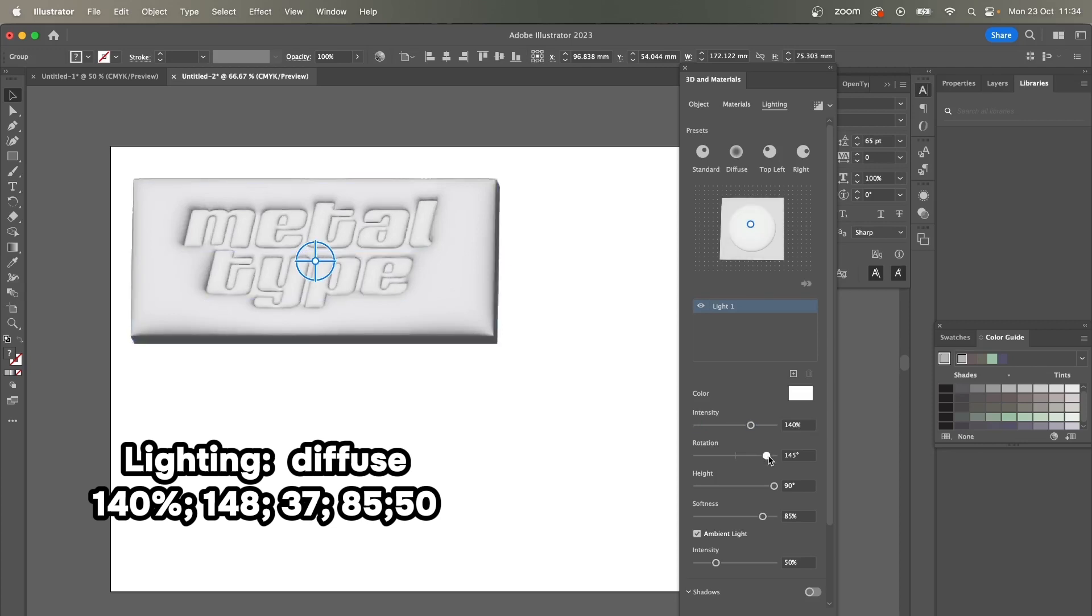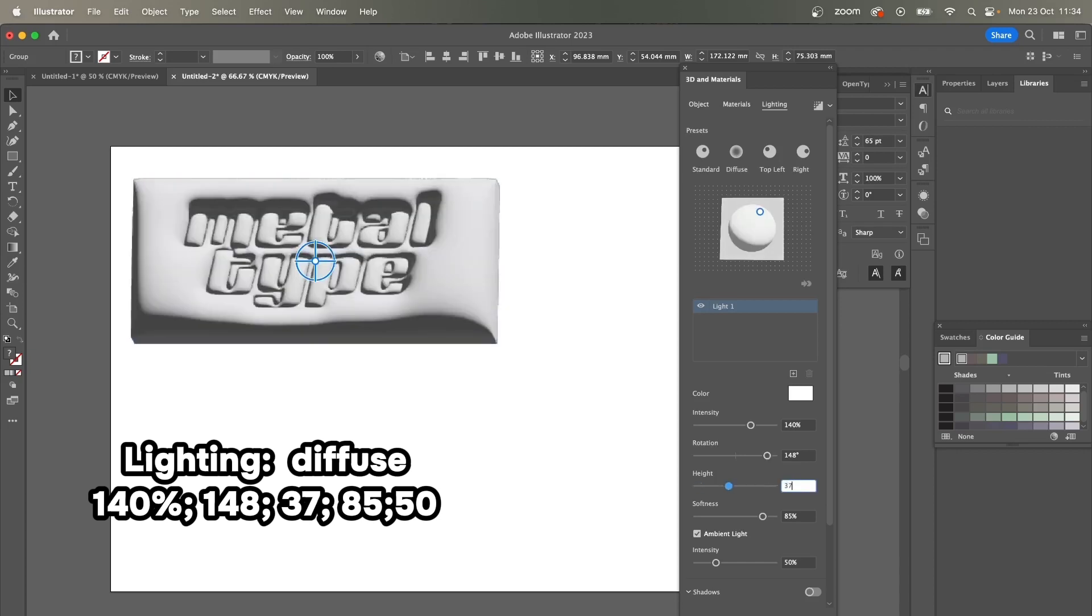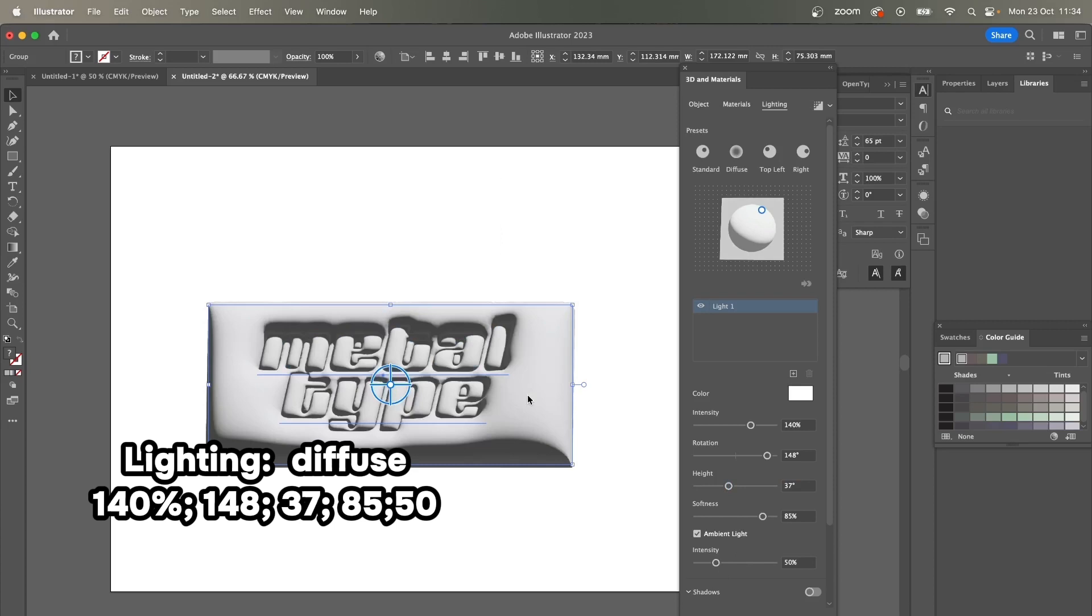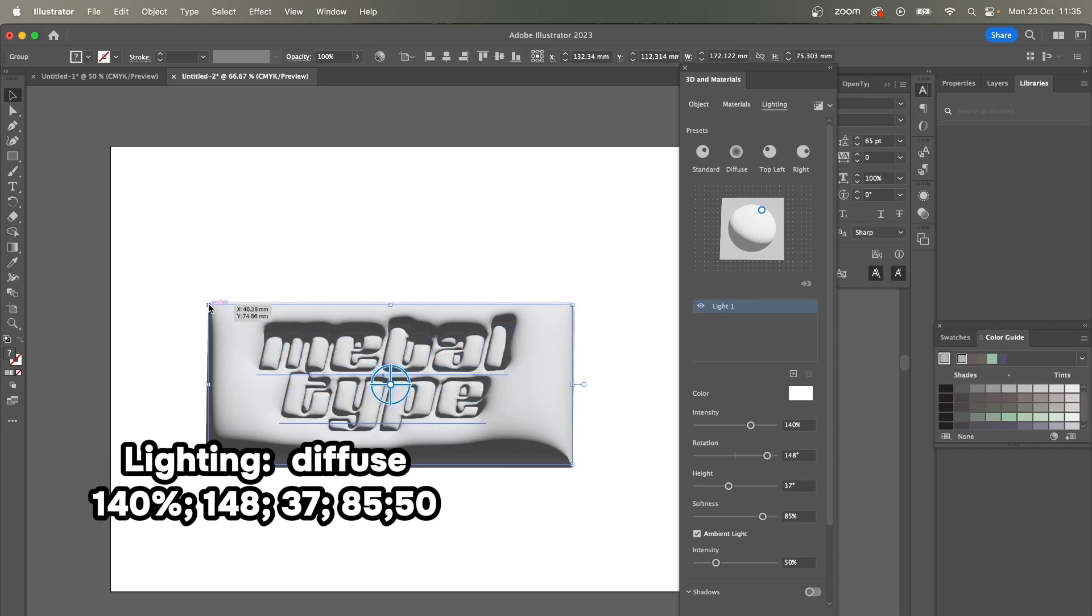But I'm not entirely happy with the upper shadows, so I would like to crop this rectangle a little bit. I'm just pressing the Direct Selection tool and I'm going to do it manually.